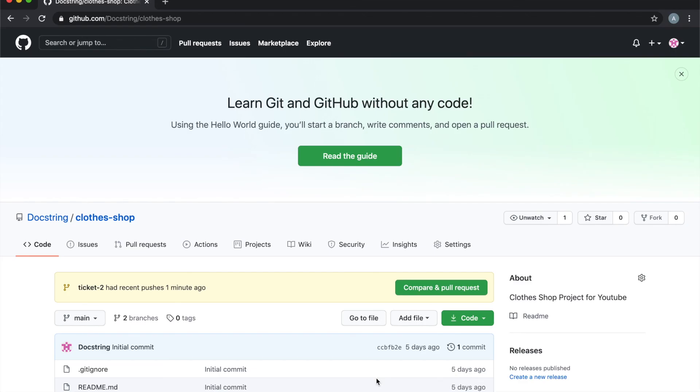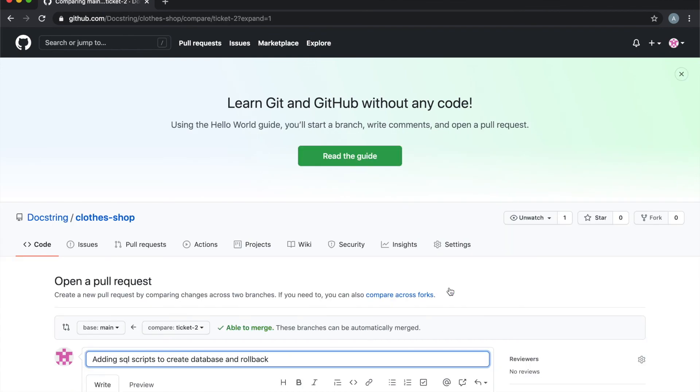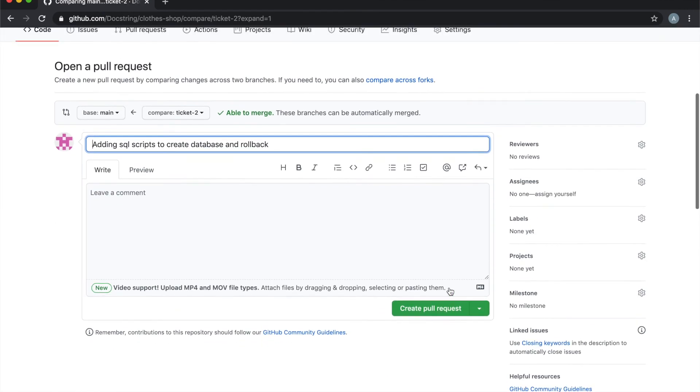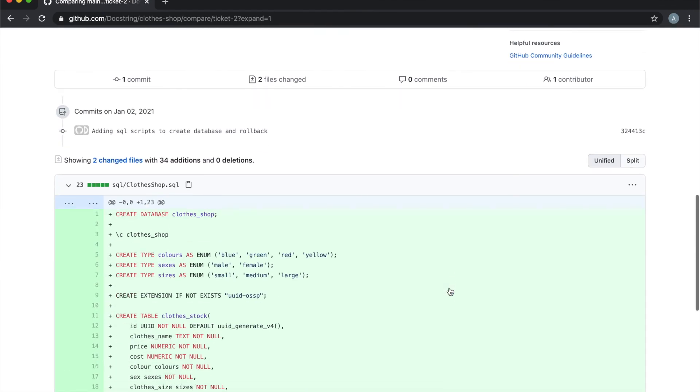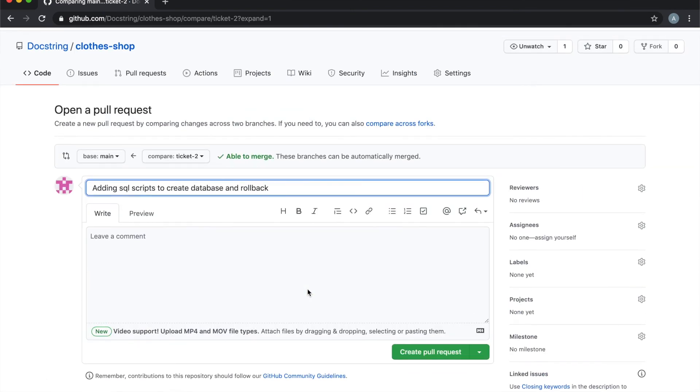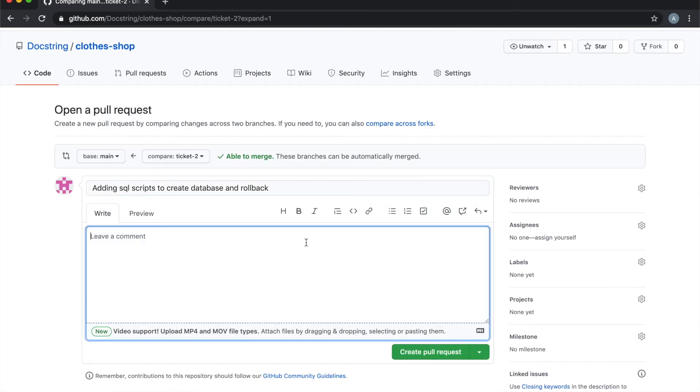Now if we come to our GitHub, we can see that ticket two had recent changes and pushes, so we can do a pull request here. So if we click compare pull request, and down here you can see the files that are going to be added. So the two scripts there. So normally what you would do is you would add in a description of what changes you've made.